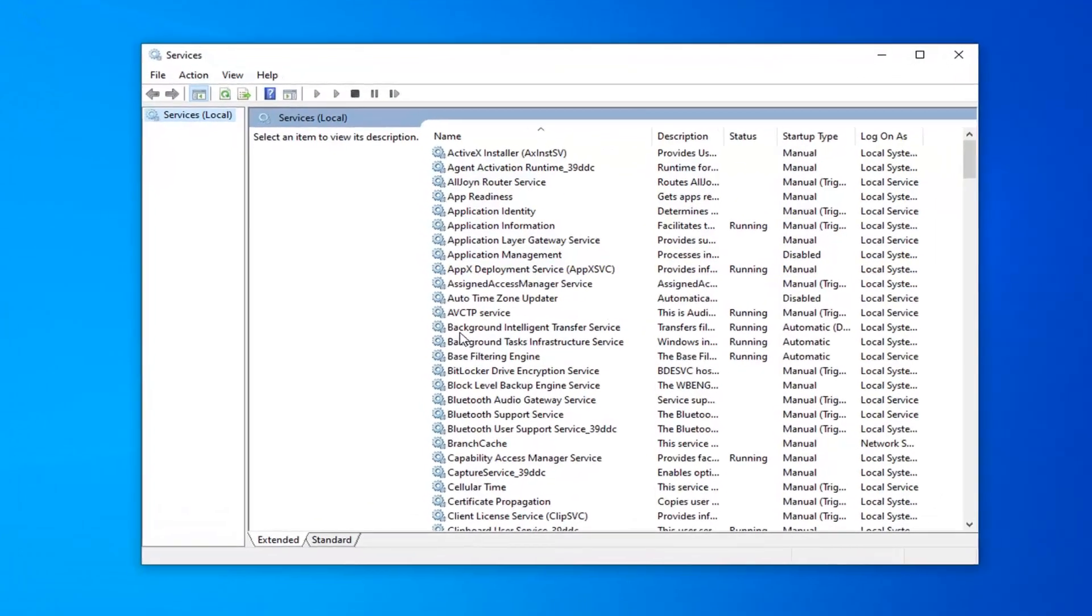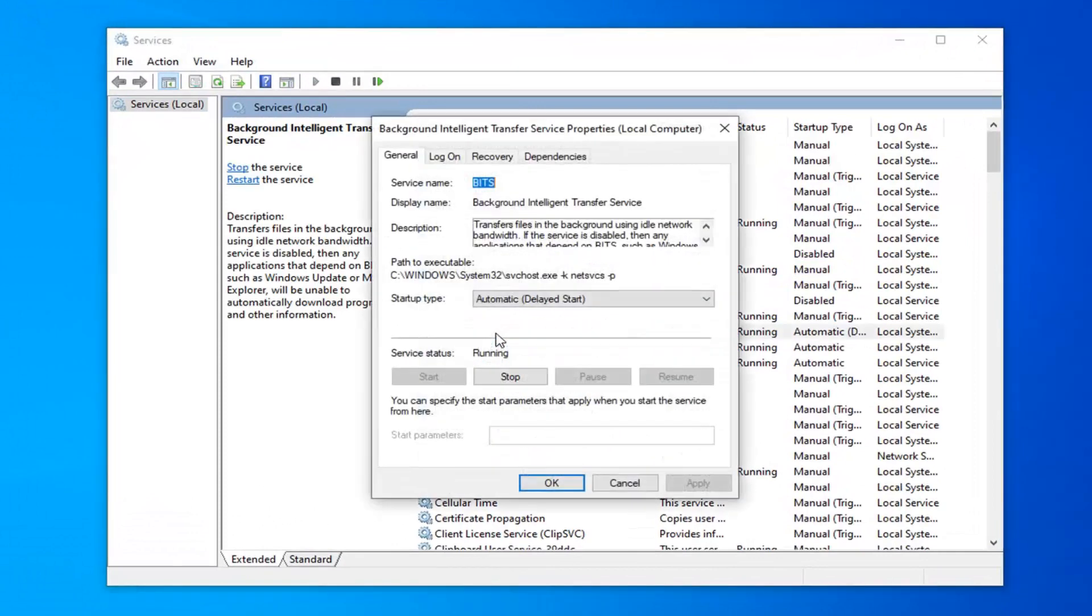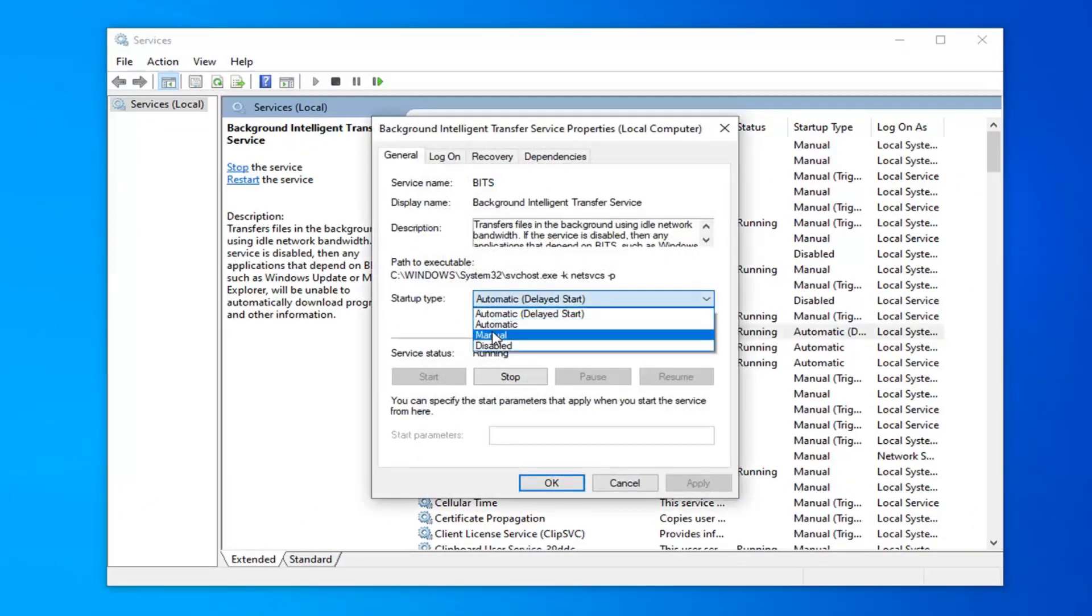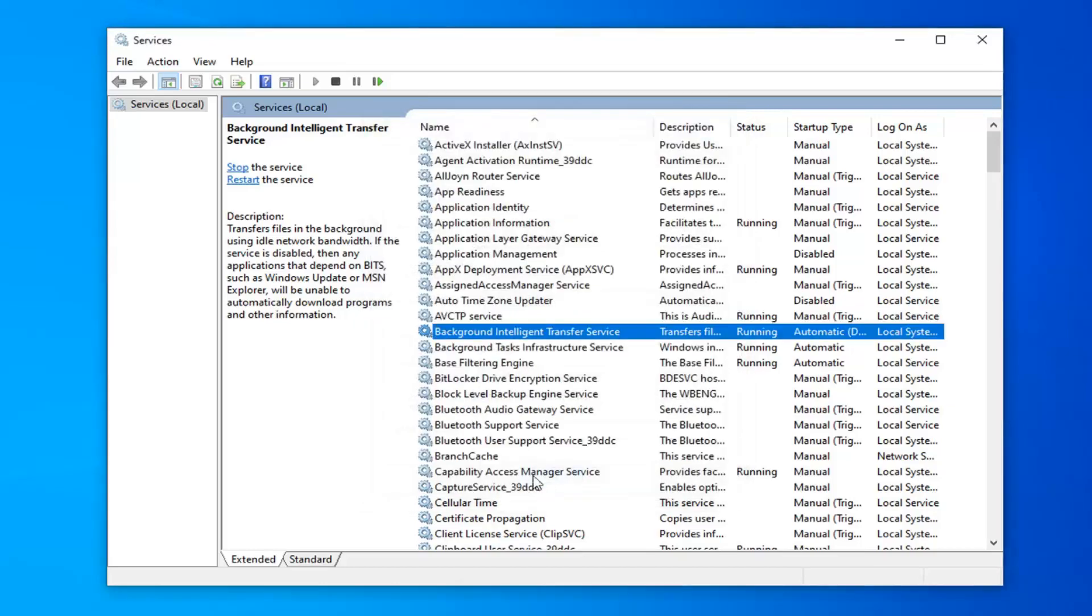The first service you want to locate is the Background Intelligent Transfer Service. So double click on that. Startup type should either be automatic or automatic delayed start and service status should be running. If it's stopped you want to select the start button and then select apply and OK to save the change.